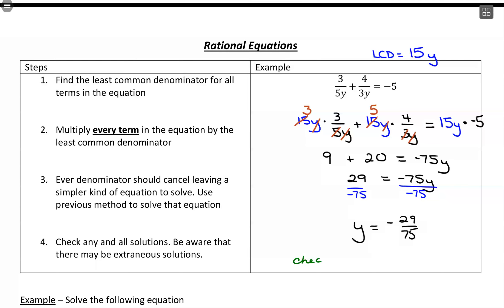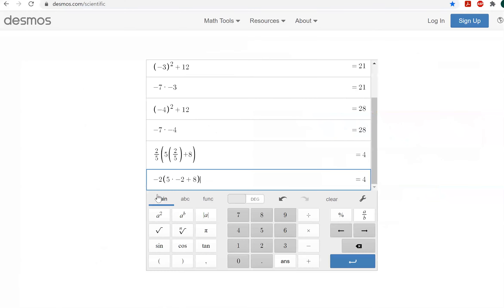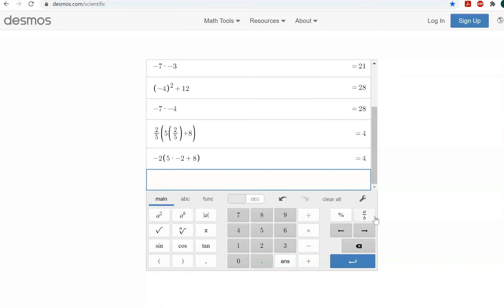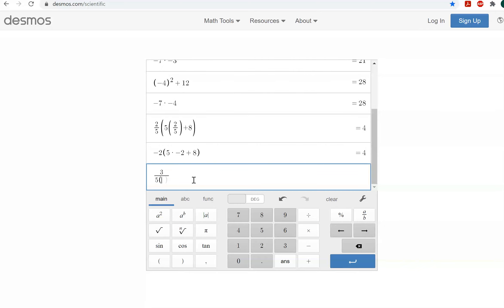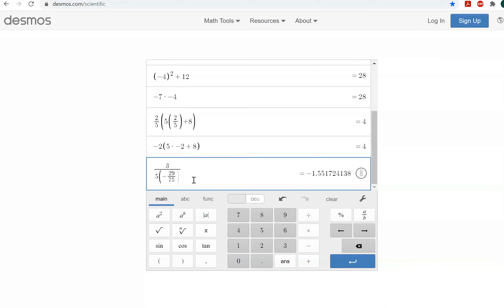We can go to the Desmos calculator to check that this works. There's a button that separates numerator and denominator, which helps organize your work. I'll enter 3 in the numerator and 5 times (negative 29 over 75) in the denominator, plus 4 over 3 times (negative 29 over 75). We can see we get negative 5 out, so that's balancing the equation.